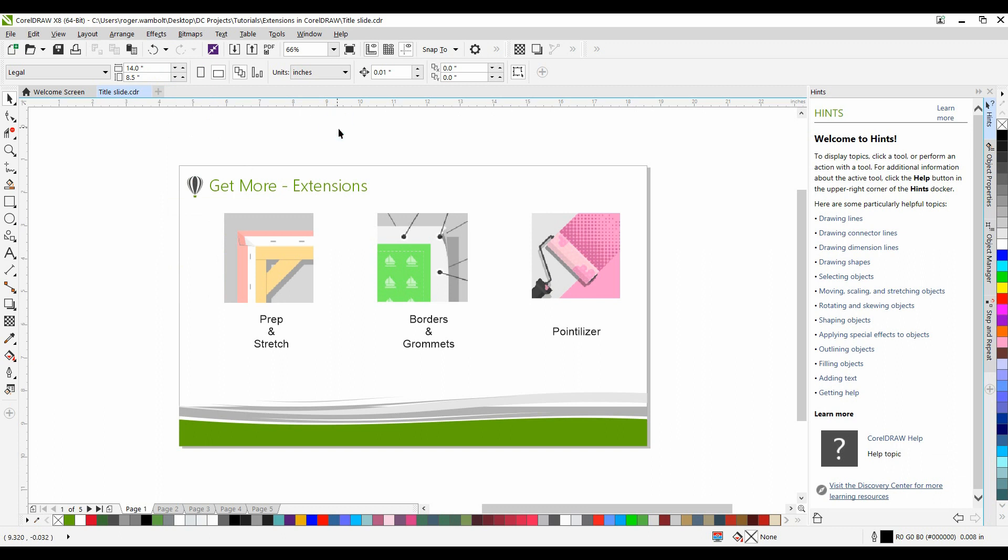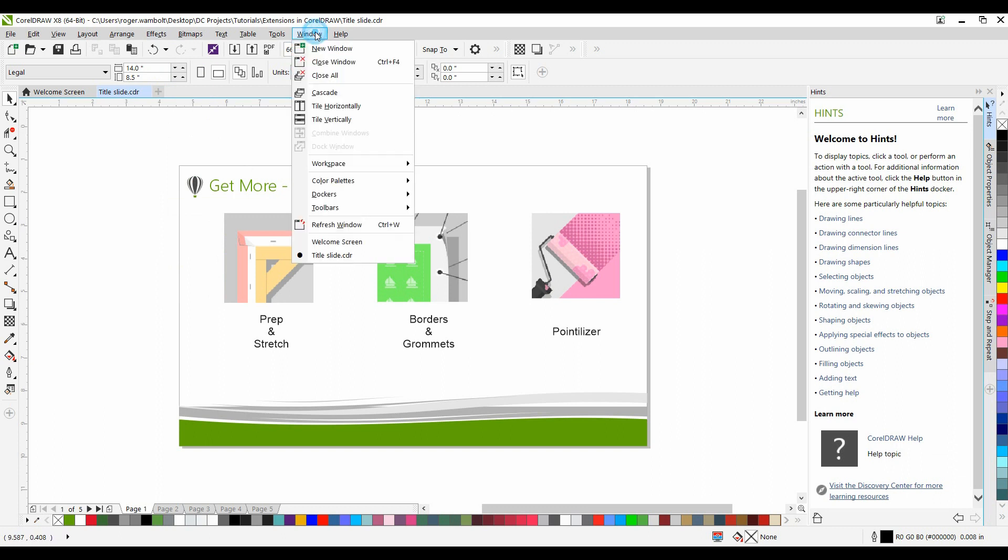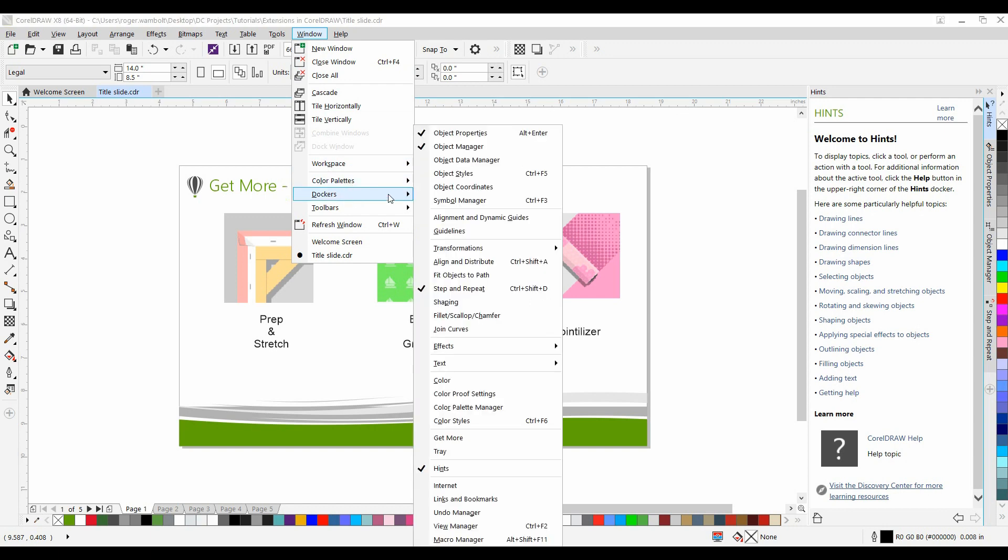go to the Get More tab from Windows down to Dockers and select Get More.